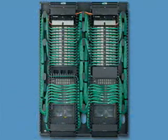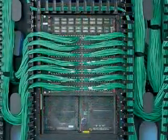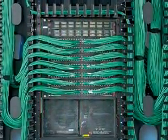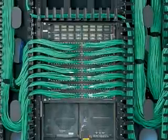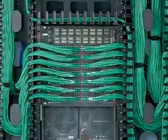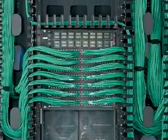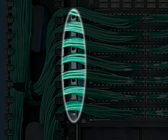Method 2 allows patch cords to be routed to the left and right of the switch. Note that this method does place cables in front of the fan blade that would need to be removed if the fan blade needed to be changed.